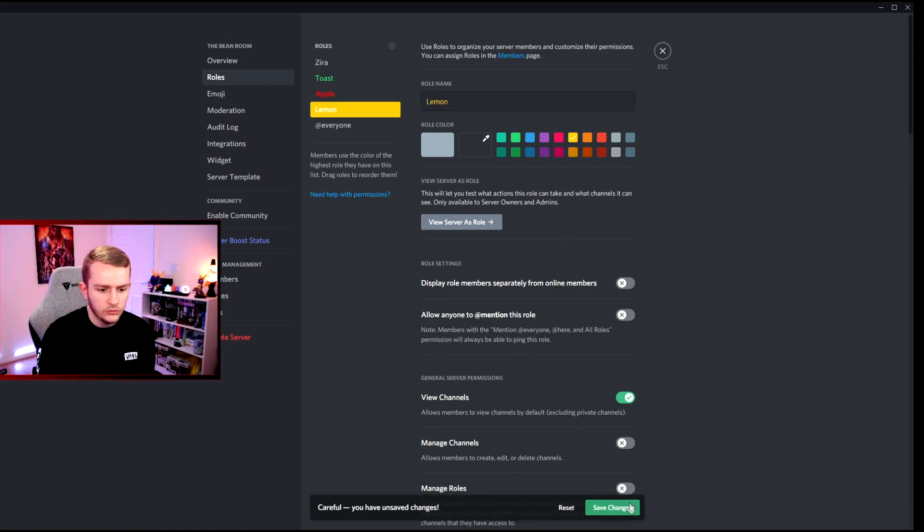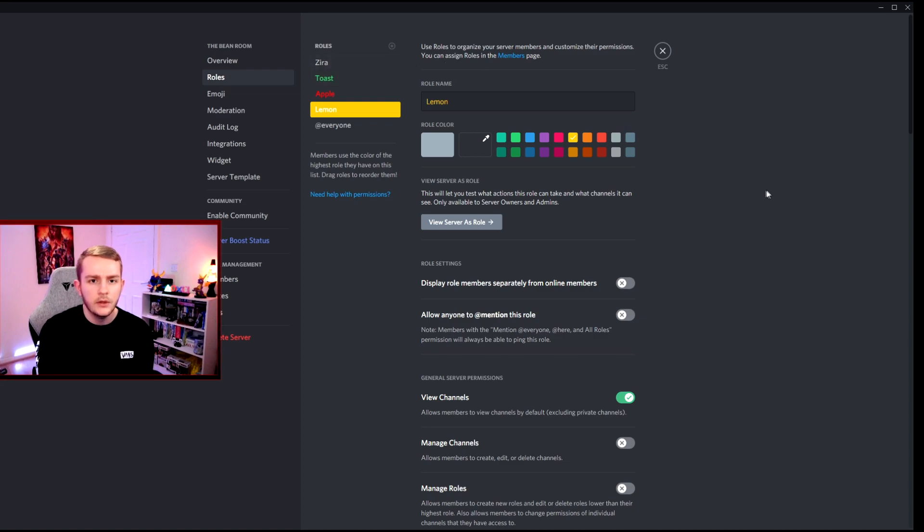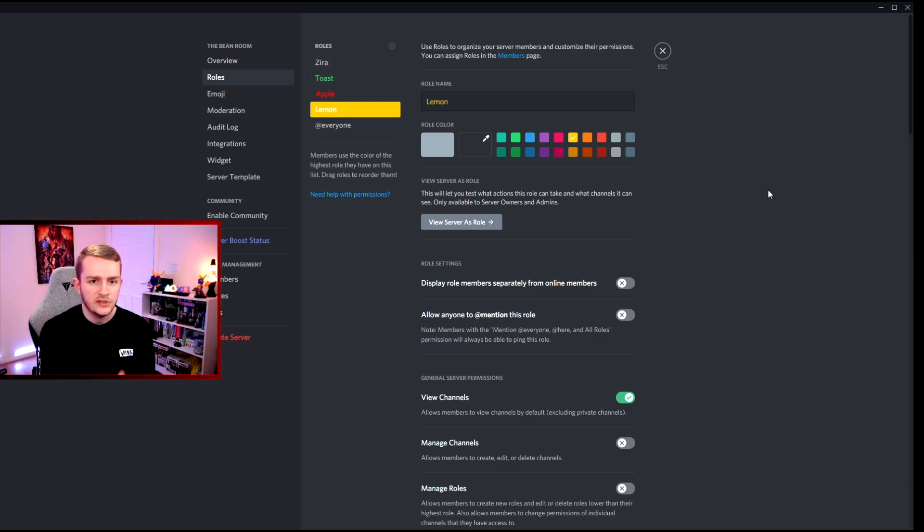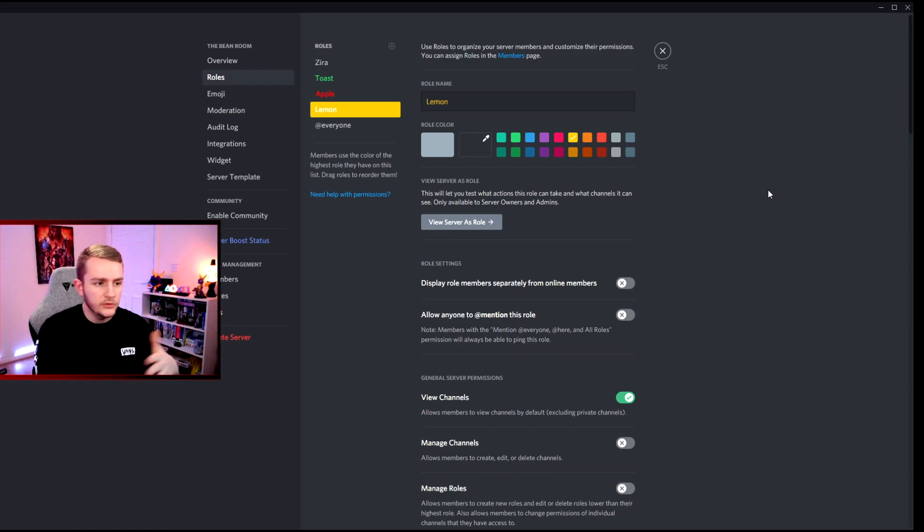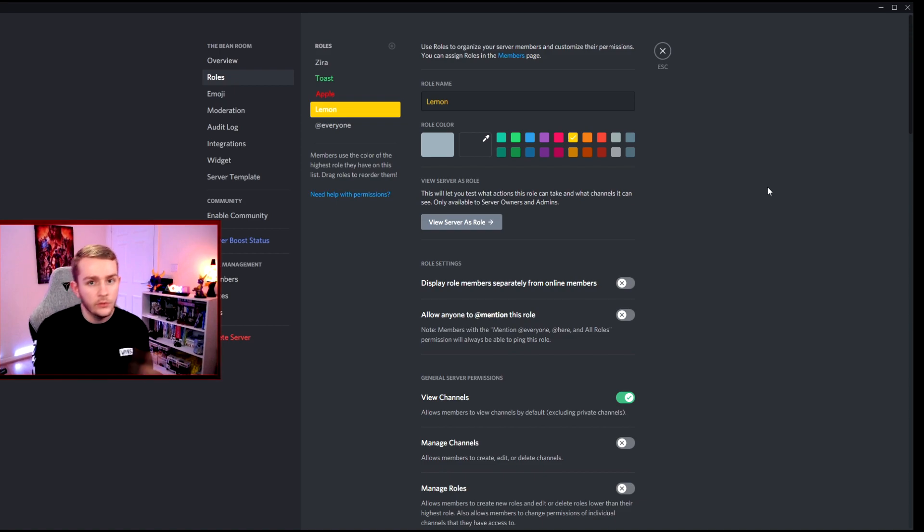We'll do one more. Let's do a lemon, lovely, and we'll just make that yellow. Great. So we've got three roles now which we're going to use within the bot setup and we're going to show you how you can set that up so people can click on an emoji and they get the role.